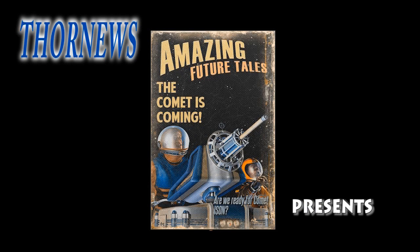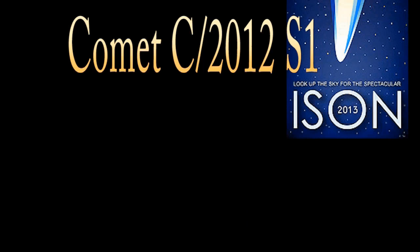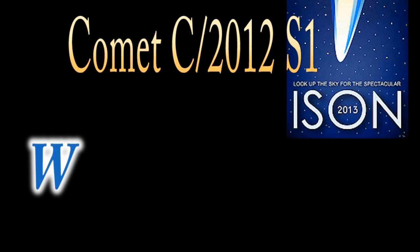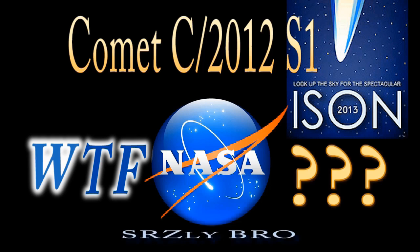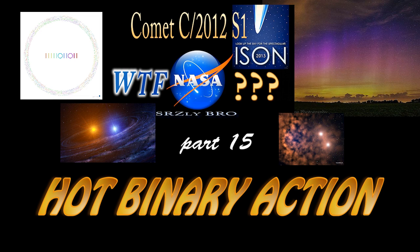Thor News presents Comet C-2012-S1 Ison and WTF NASA. Seriously bro. Part 15. Hot Binary Action.